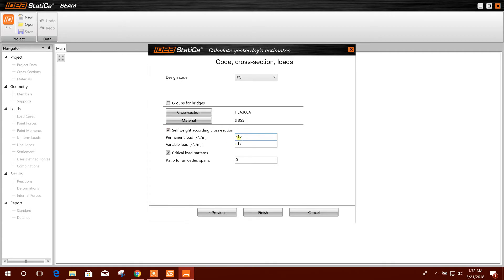Permanent load we will select, for example, 12, and variable load, for example, 18.